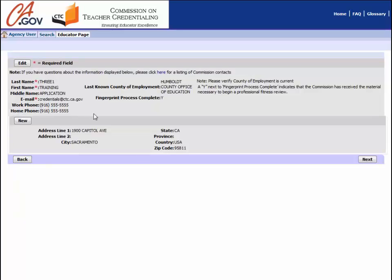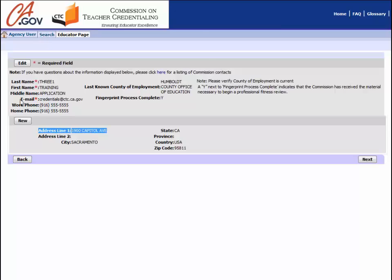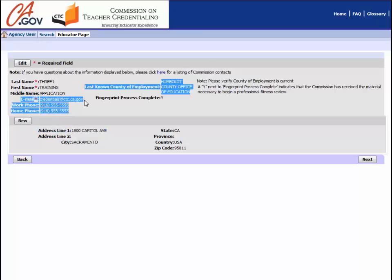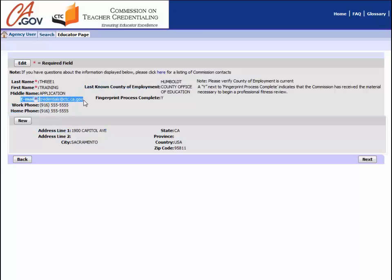Logging into the system will bring you to your profile page. Please verify that your personal information, including your mailing and email addresses, are correct so that you will receive important application updates. The Commission is not responsible for missed notifications if an educator fails to update their information.